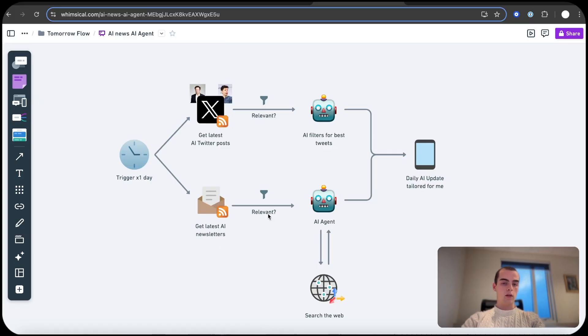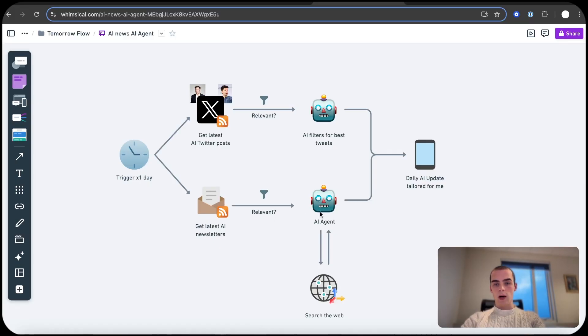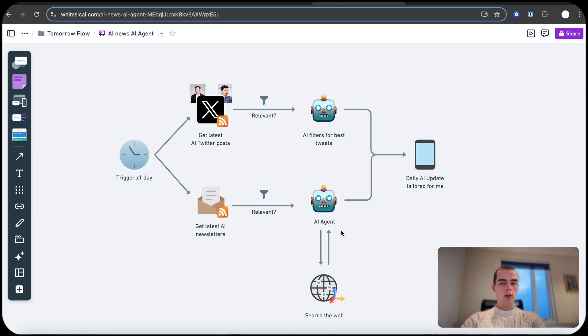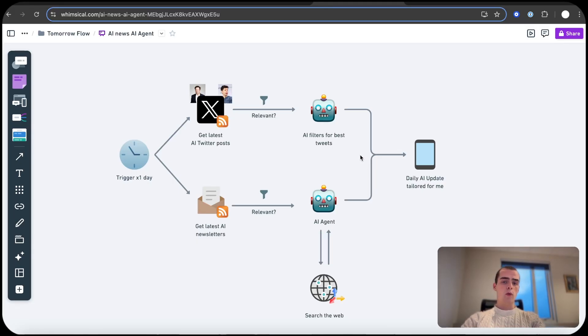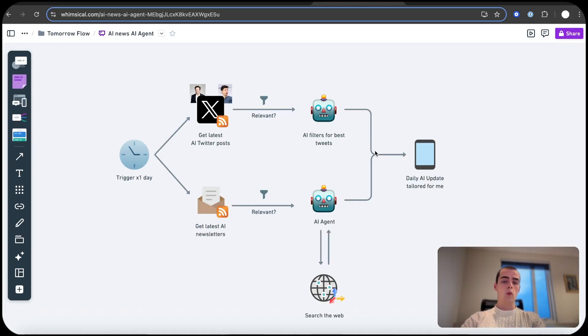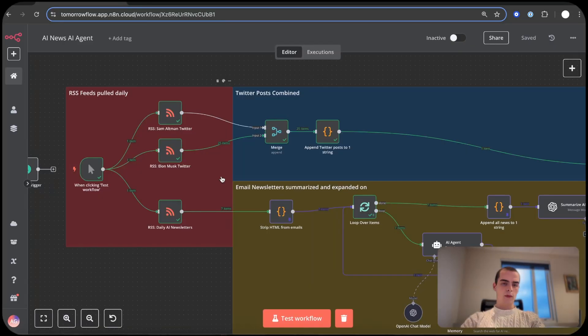And then shoots that over to an agent that for the newsletters searches the web if it's relevant. So if it's around GPT-5 or something, it searches the web and gets more information about that because in the newsletter they don't cover everything. So we want to get detailed information and then it summarizes it and goes together in one single message and just sends you a message every single day.